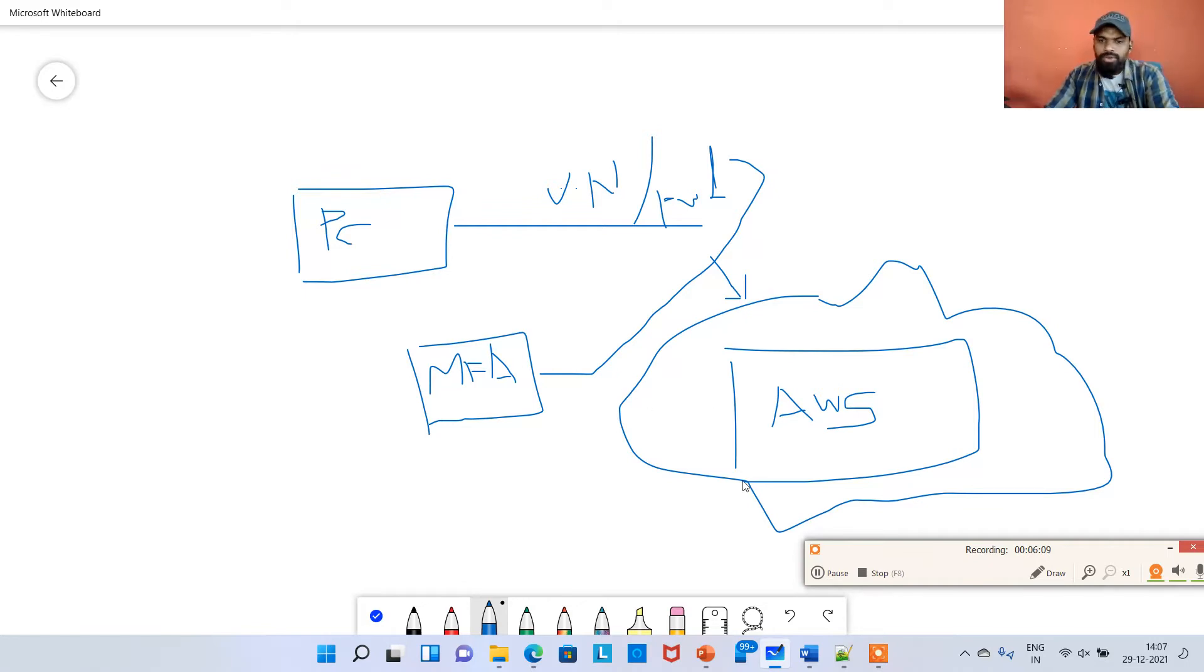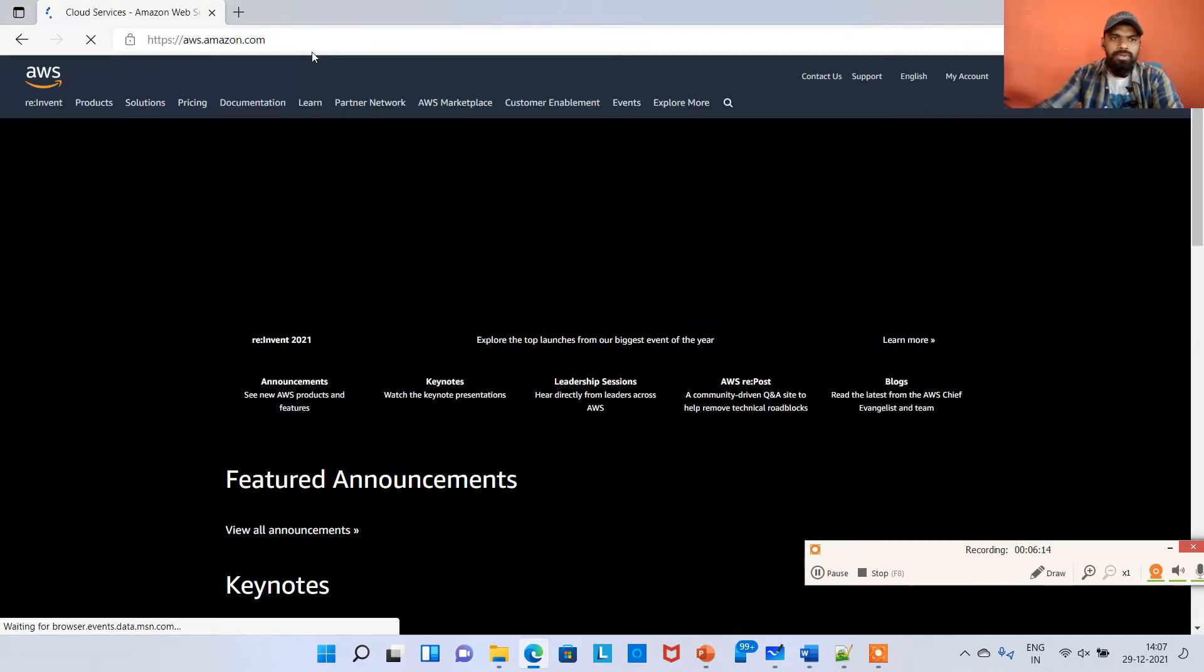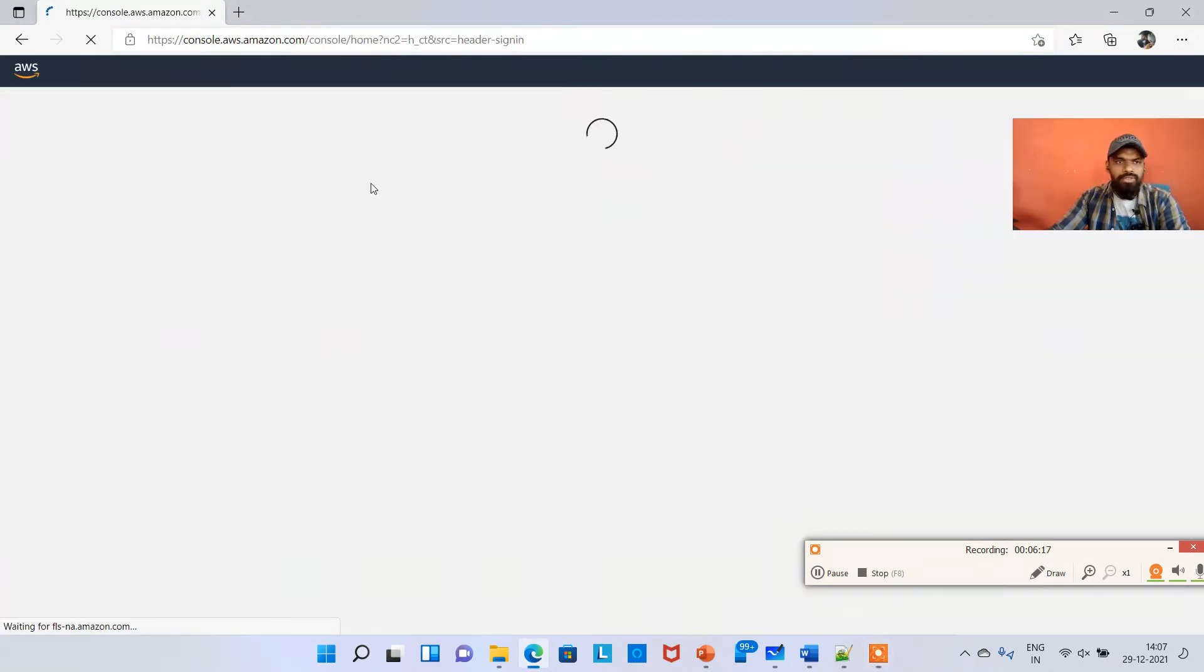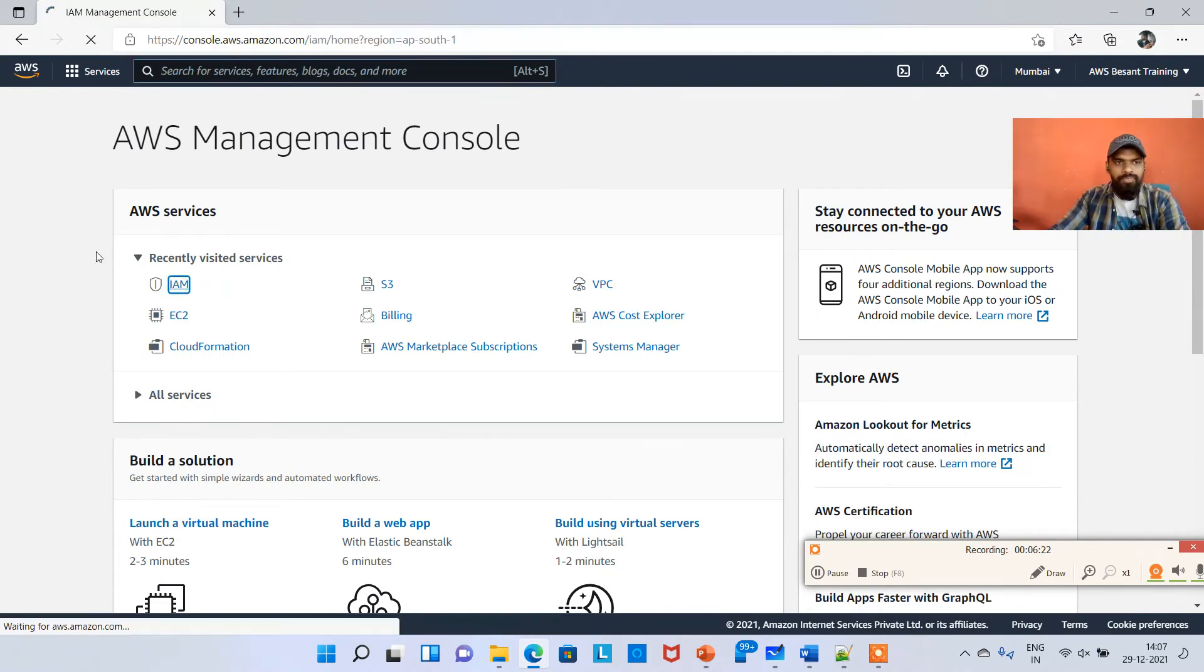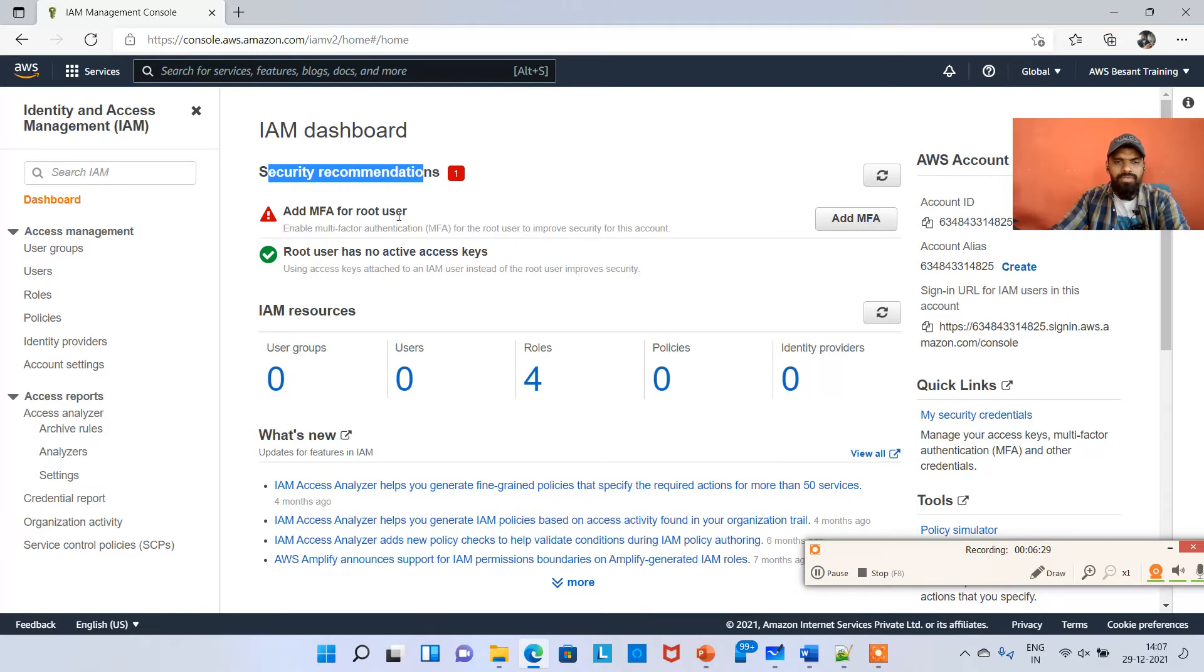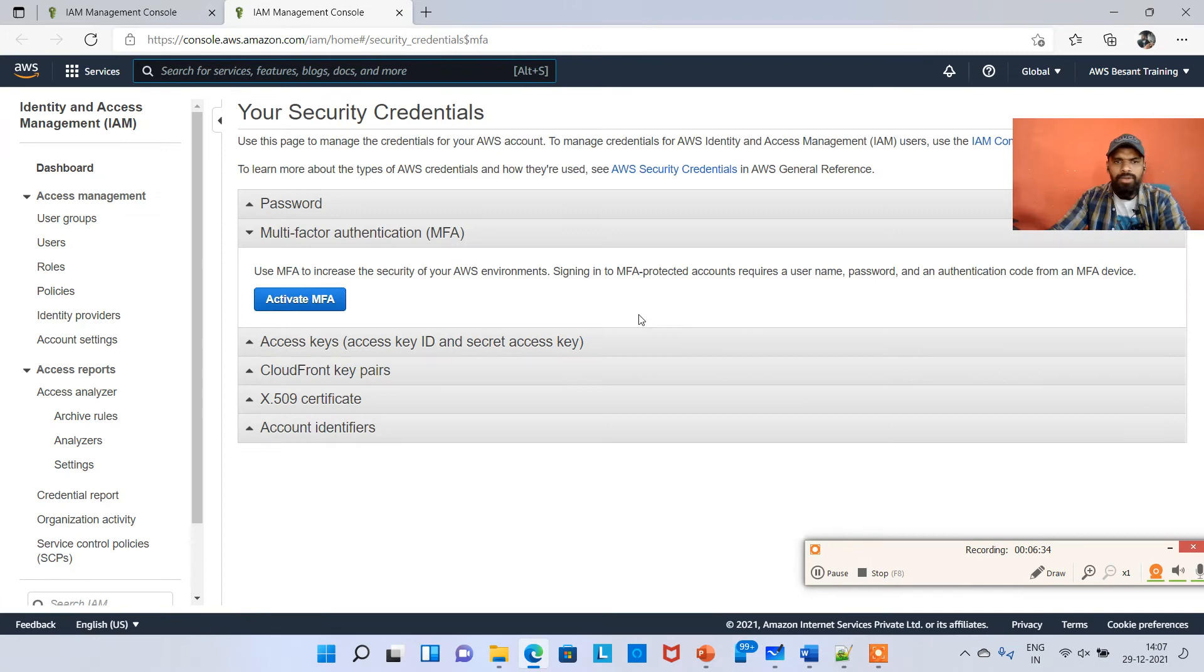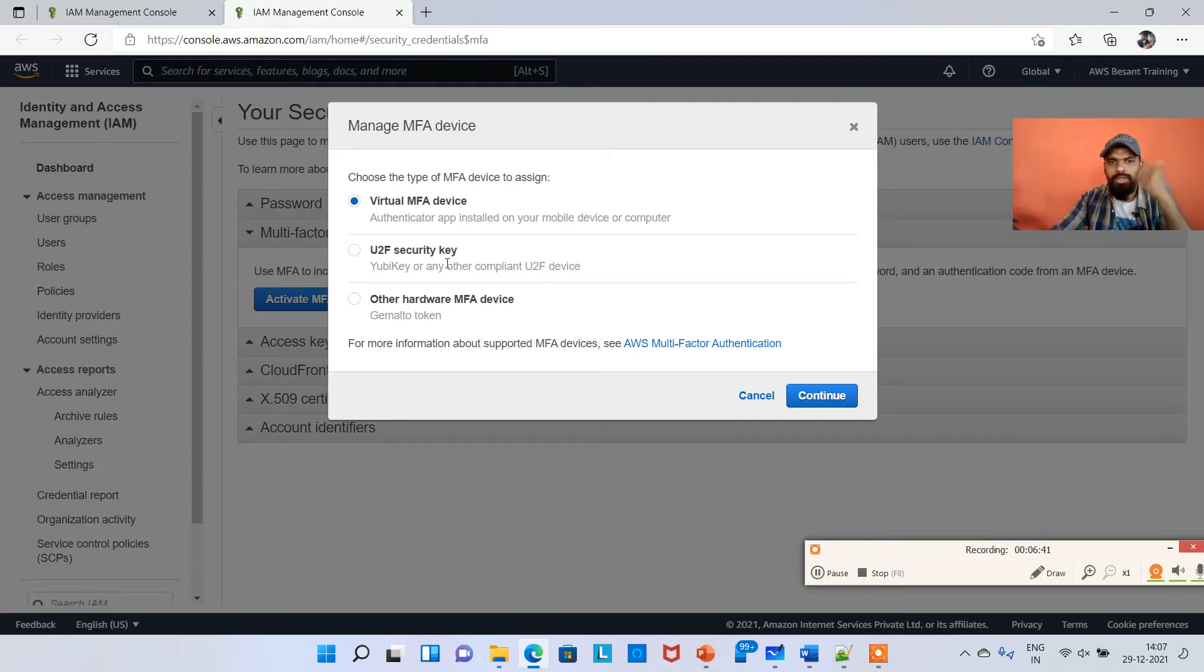I'll show you how exactly this MFA you can set it up. I'm going to aws.amazon.com and clicking on sign into the console. This is a root account. I'll just click on IAM here on the left side. When you click on IAM, it's clearly asking a security recommendation like add MFA for root user. I'm clicking on add MFA and then activate MFA.